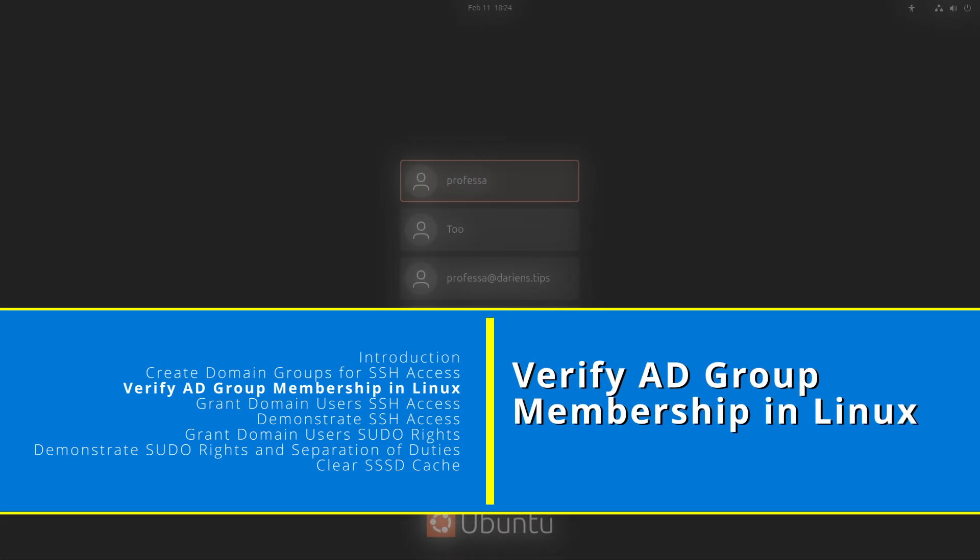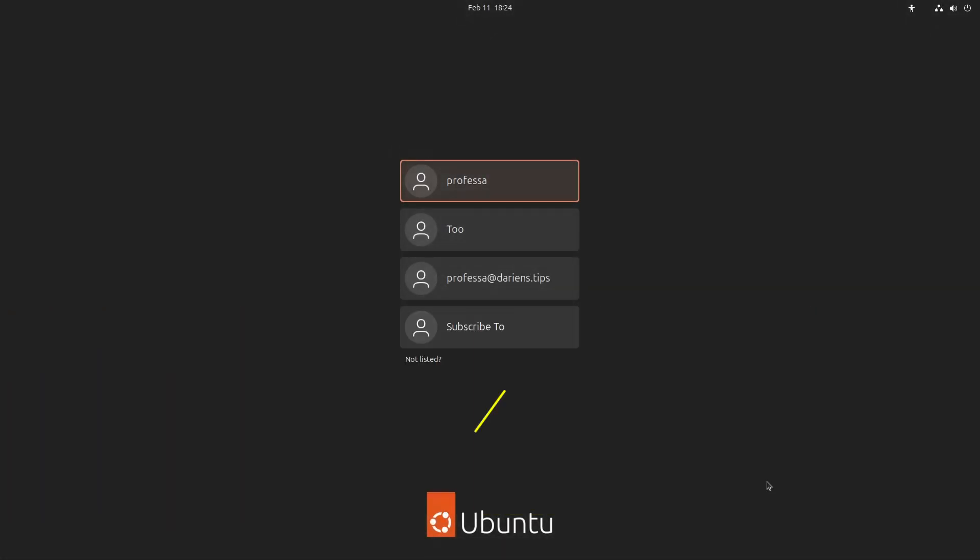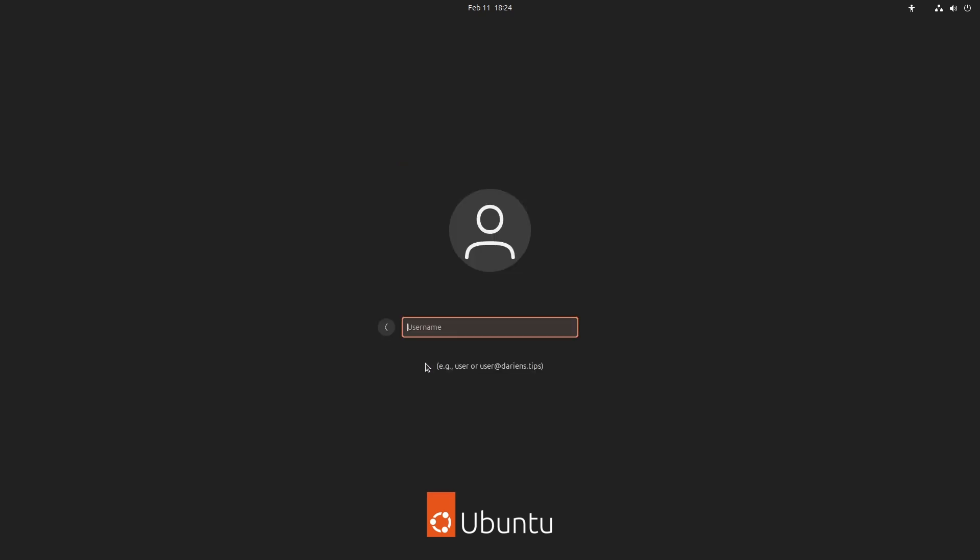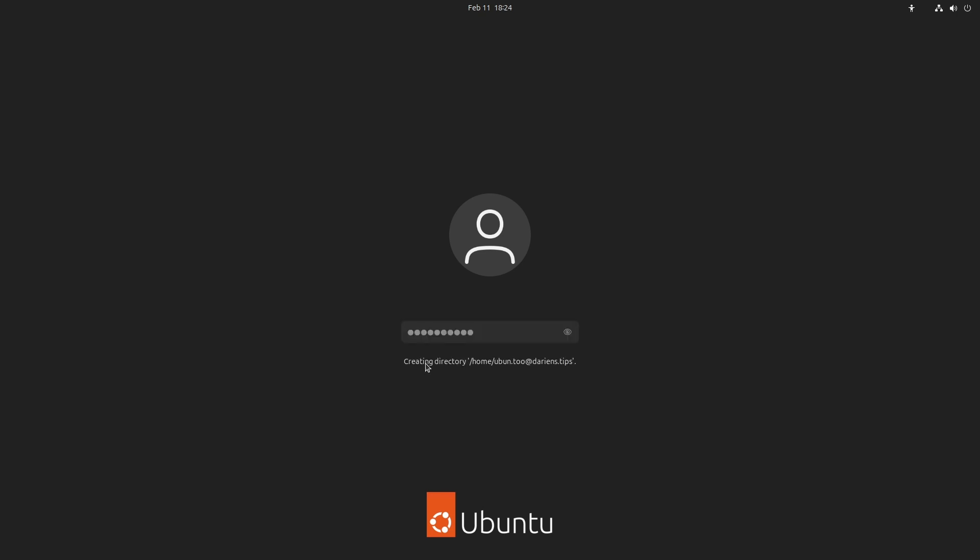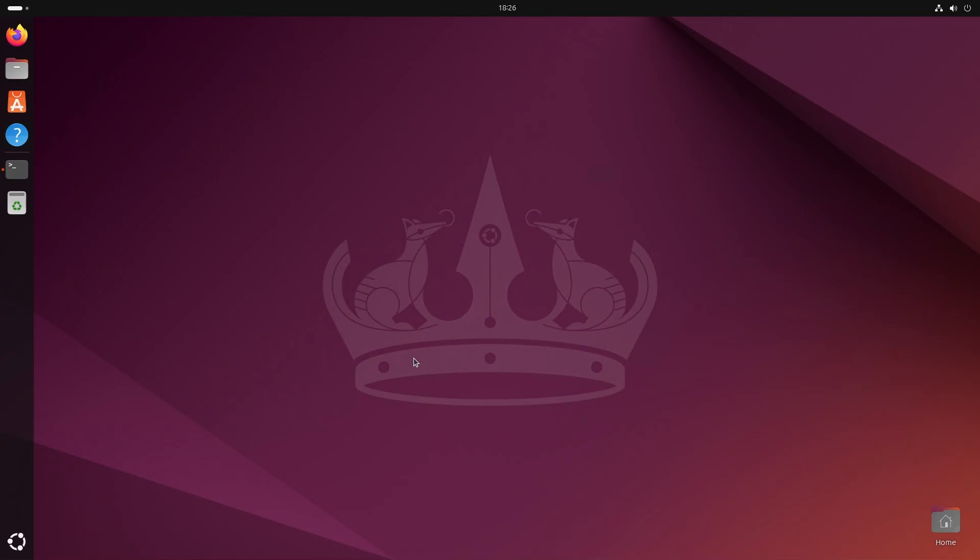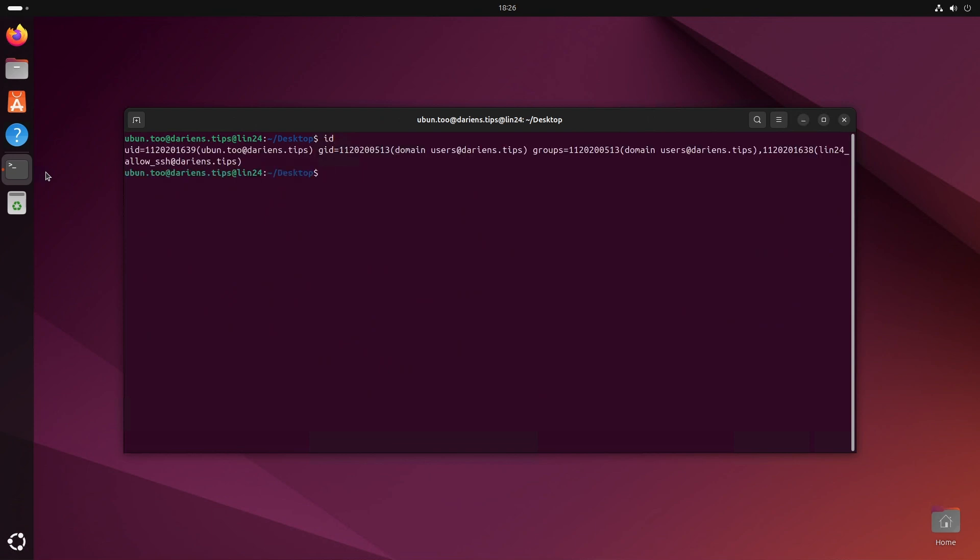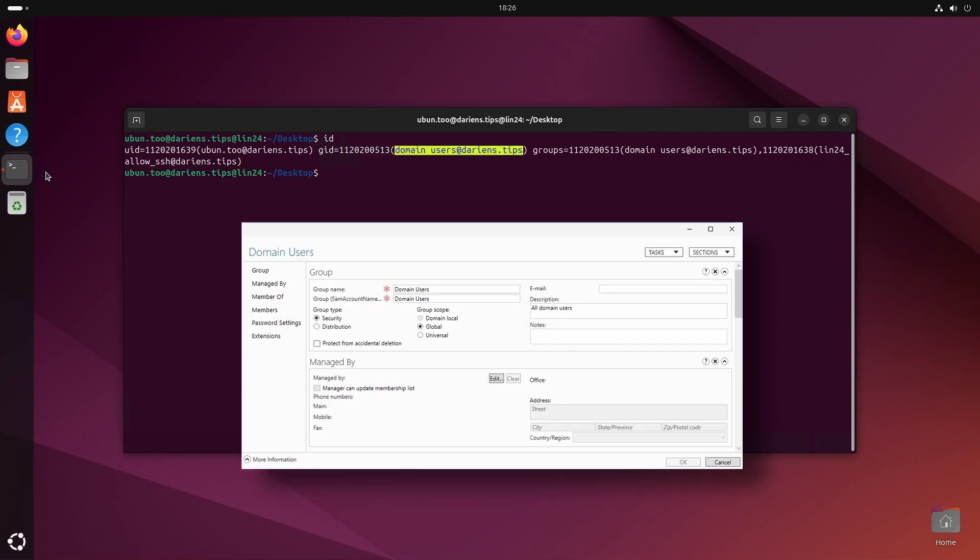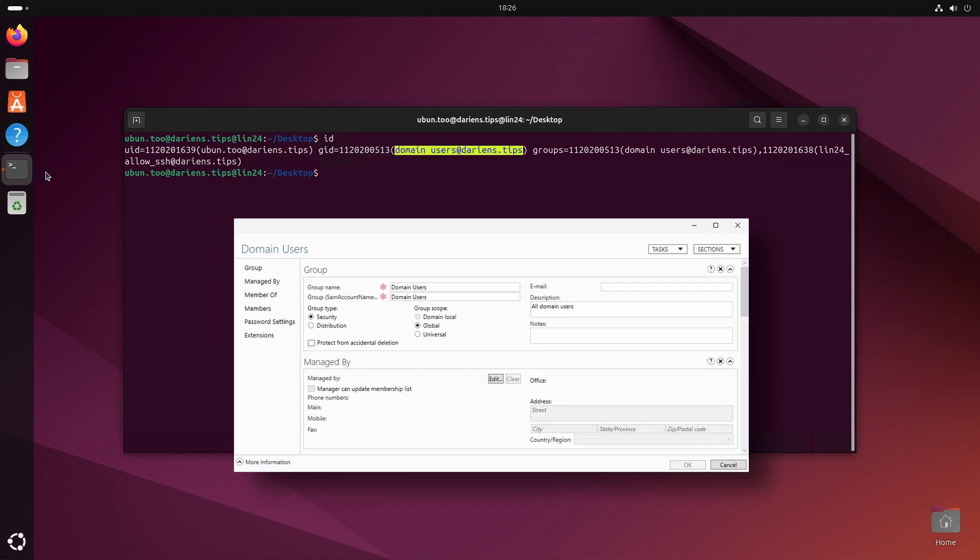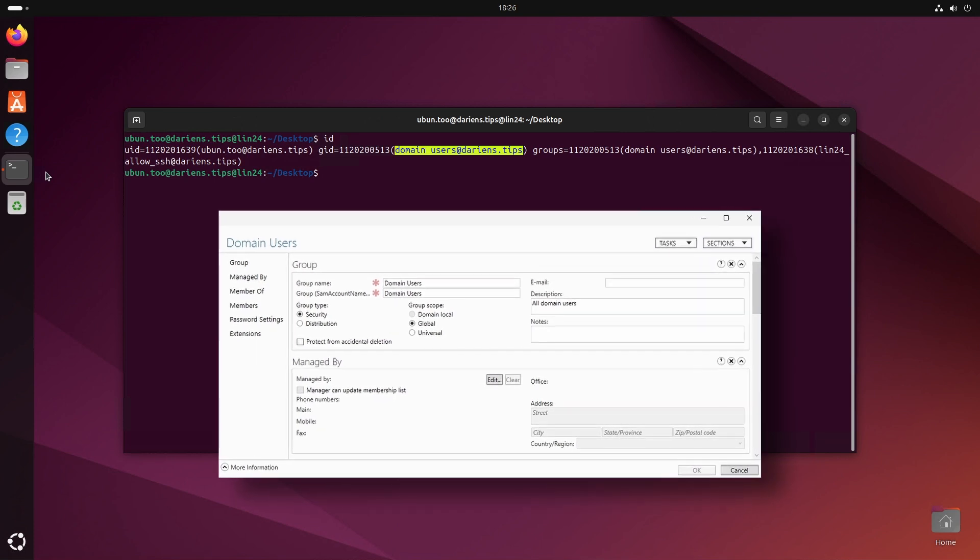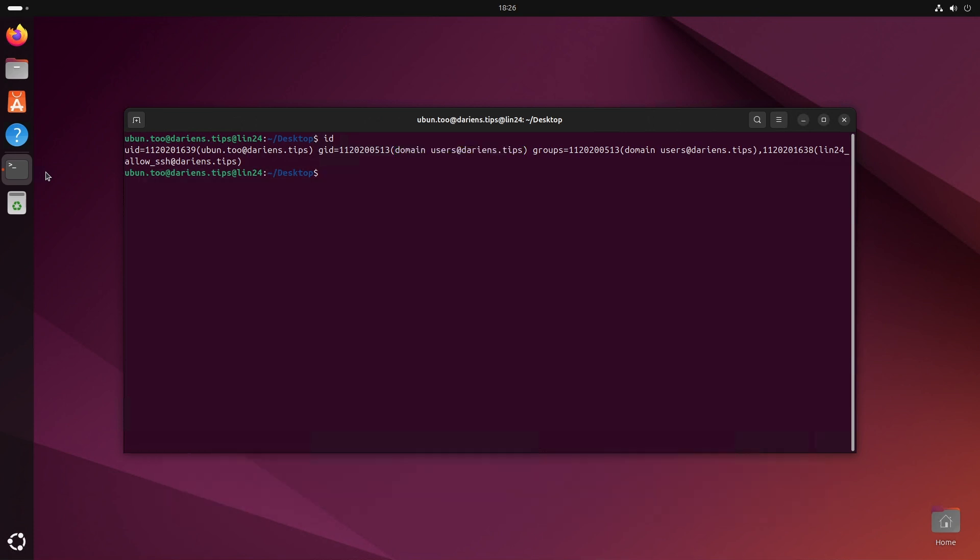Before we make any modifications, we want to check the group memberships while logged into a Linux system. Log in using either SSH or physically at the console using a domain account. Once logged in at a terminal, type ID. This will display the user's group memberships. Note that the groups with mixed capitalization, such as domain users, are listed in lowercase, and this is important. Also note that AD groups are listed using the user principal name convention.